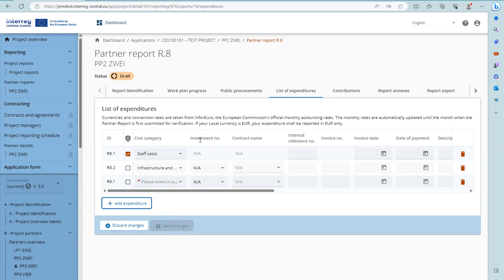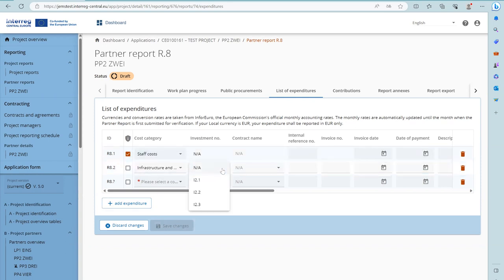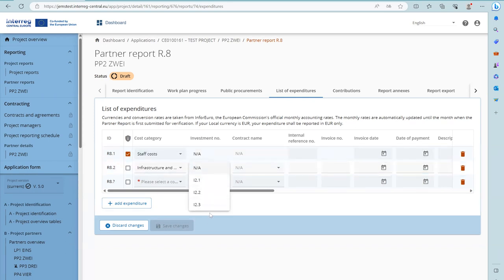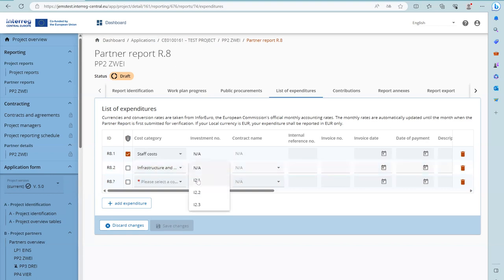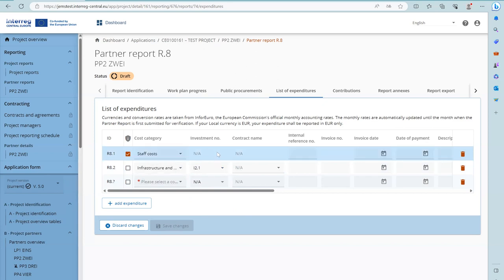Investment information can be filled in. In case a project has an investment defined in the application form, the investments are listed in the drop-down menu of the report. For expenditure items under cost category 5 (equipment) or cost category 6 (infrastructure and works), the contract can be linked to an investment. For staff costs, it is not possible to link to an investment.